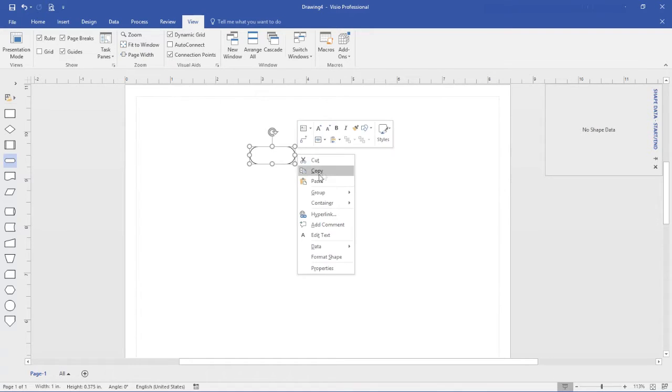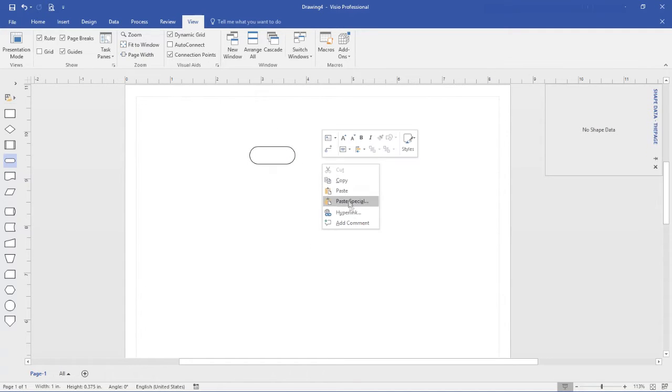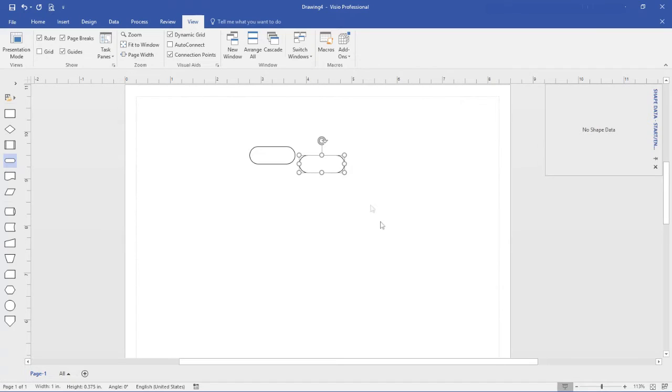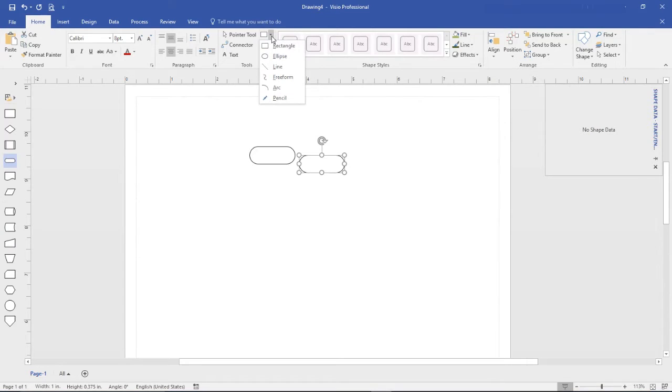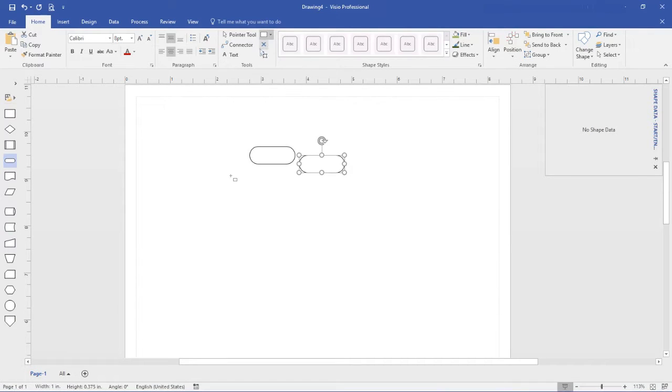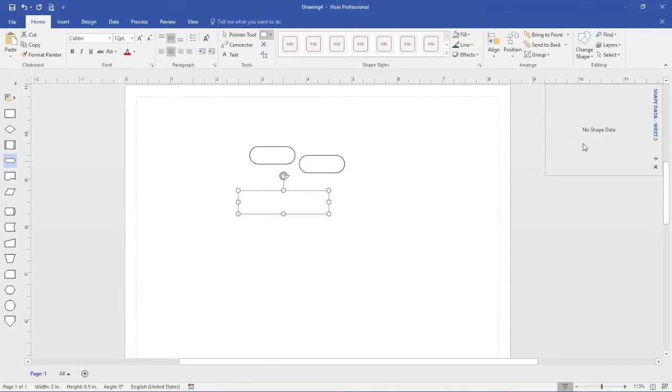You can now copy your basic shape as many times as you need for the people in the tree. Alternatively, draw your basic shape using the tool options on the Home tab. These shapes come without any shape data.